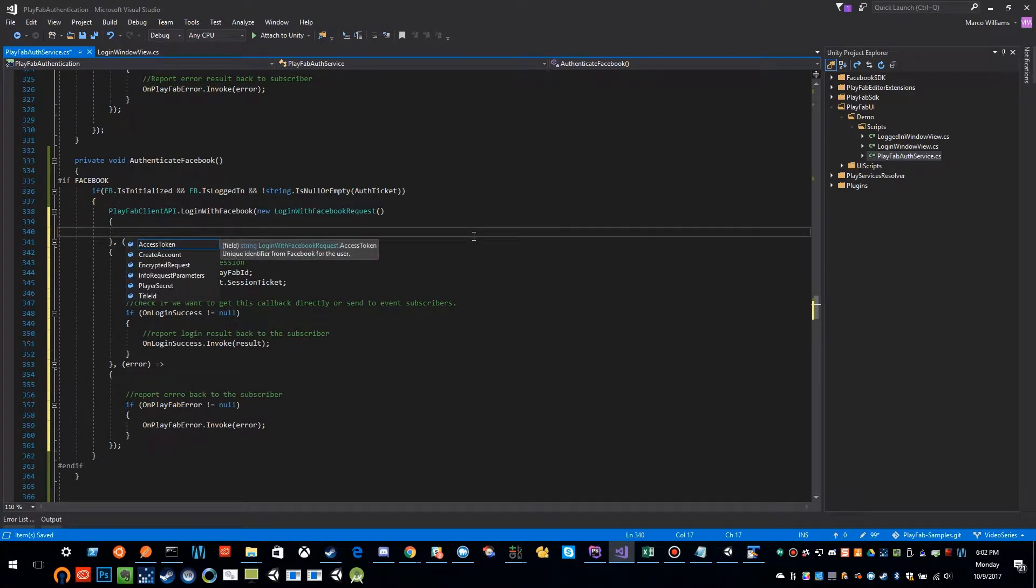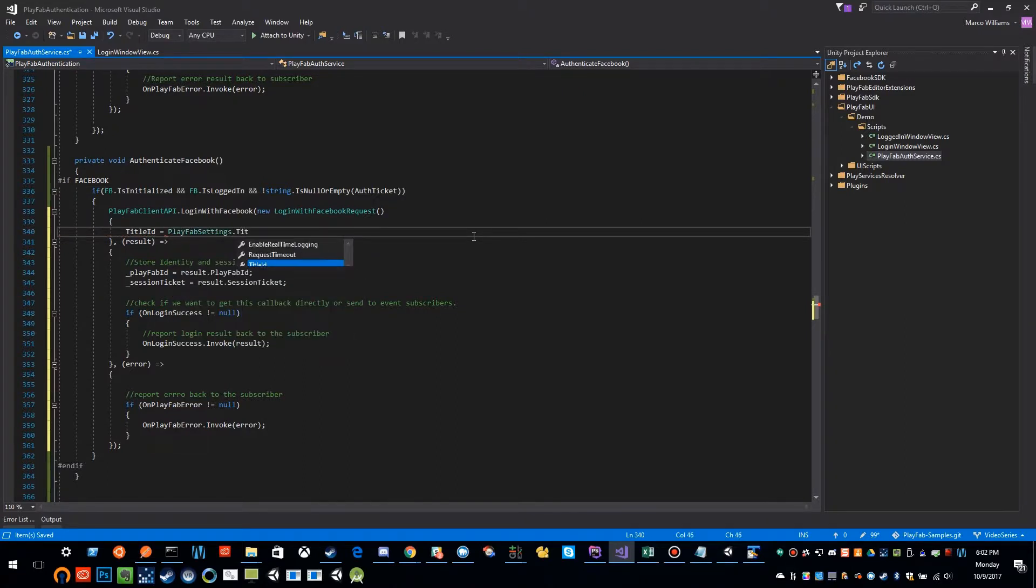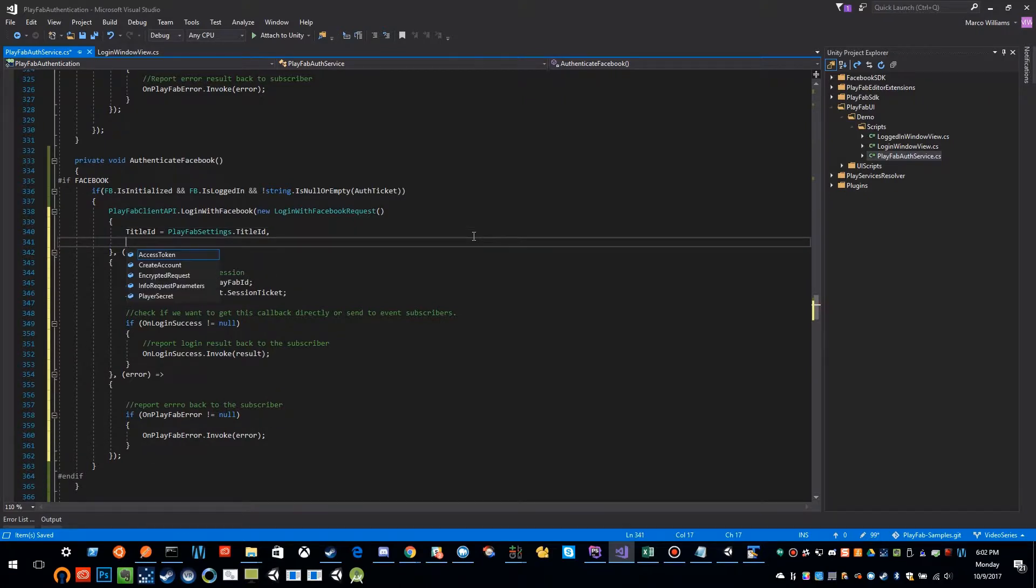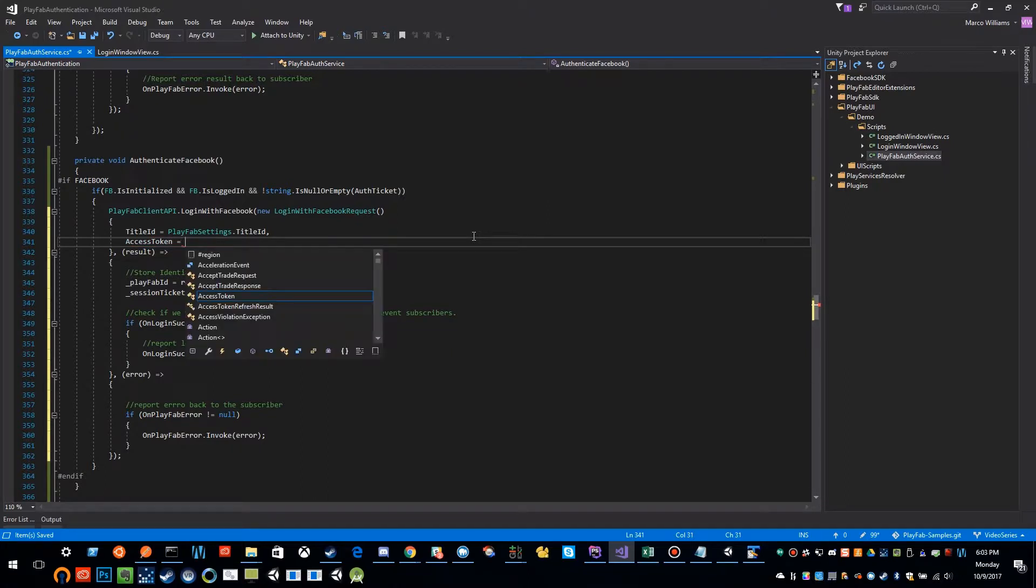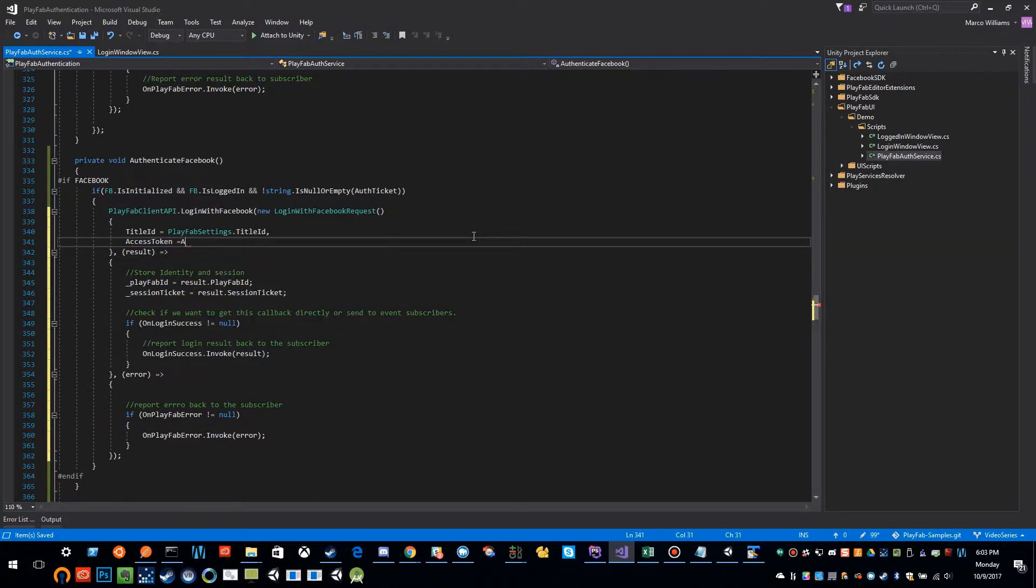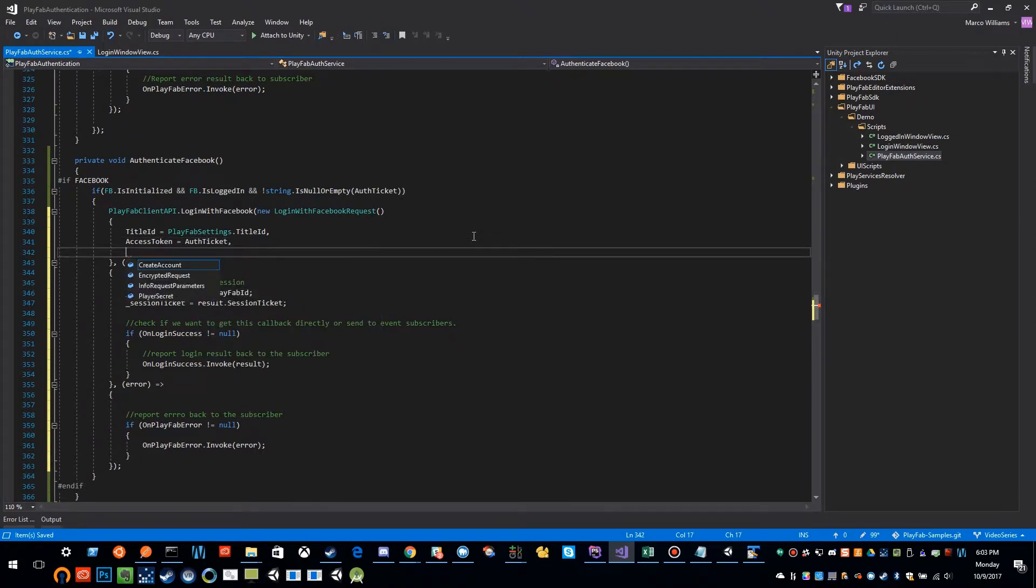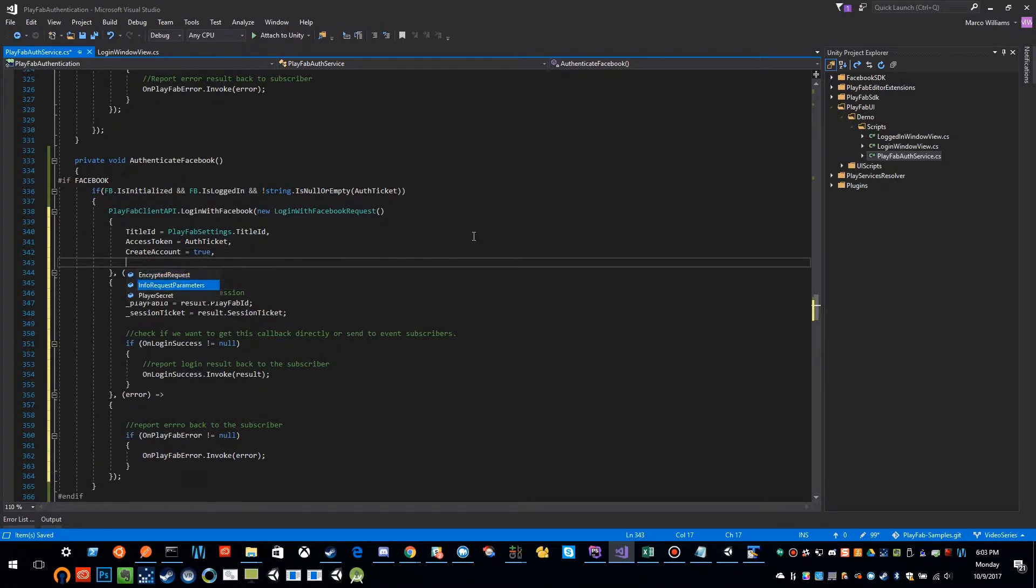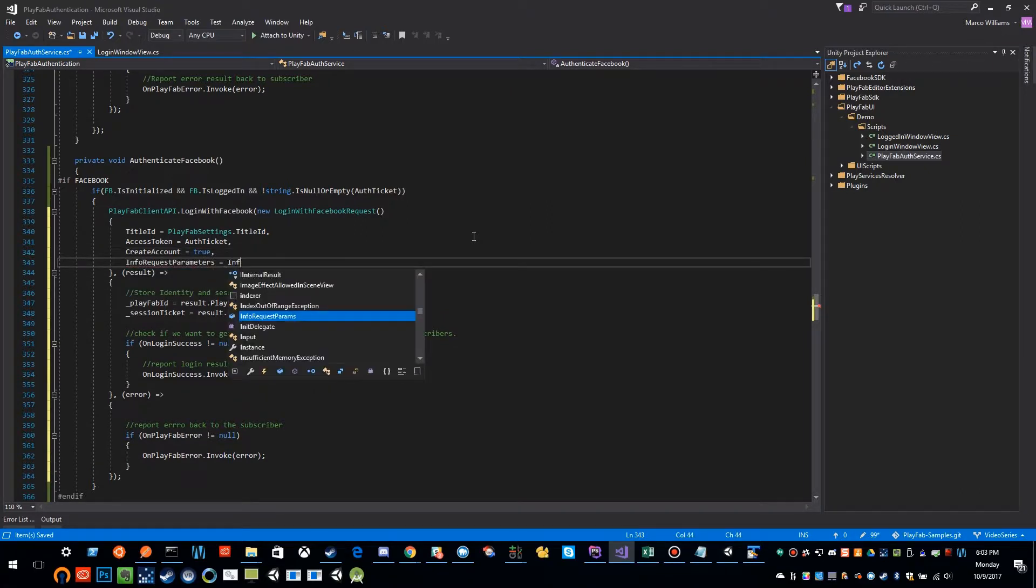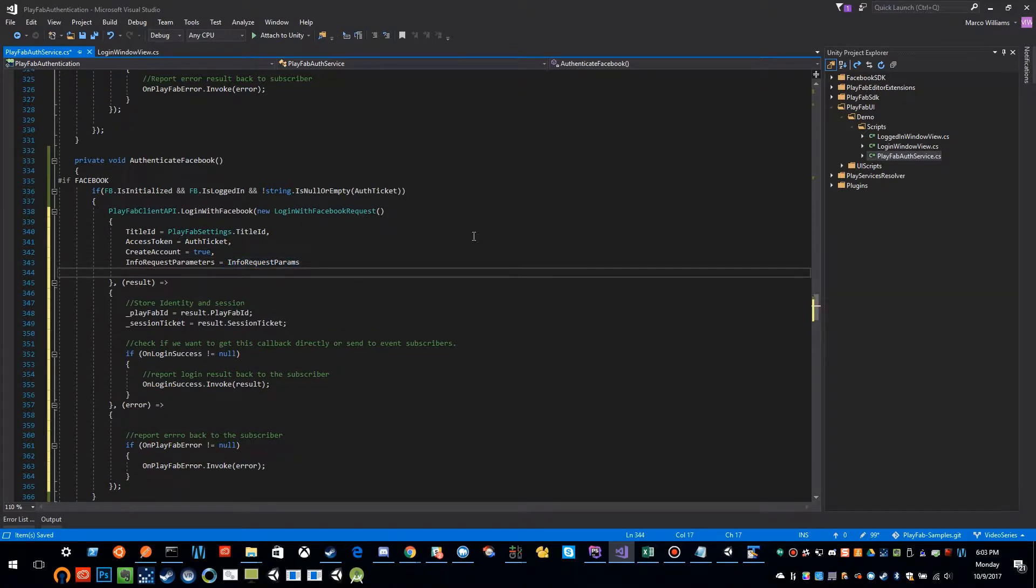It wants a few things. We still need to pass it the title ID, so PlayFabSettings.TitleID. We still need to pass the access token, and that is going to be our auth ticket field, and create account definitely true, and our info request parameters. And now it functions just like all of our other authentication methods.